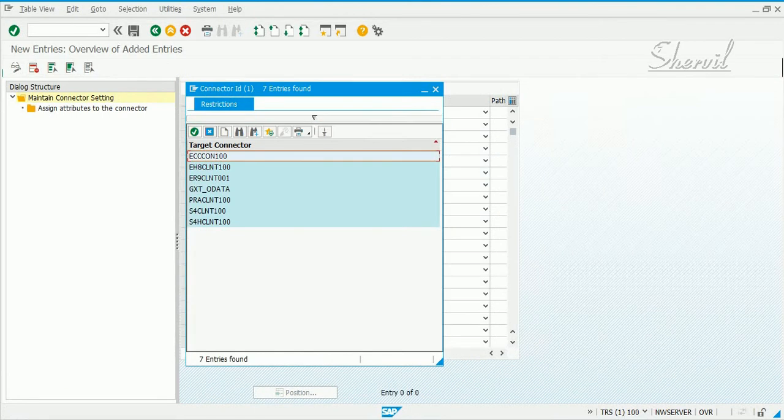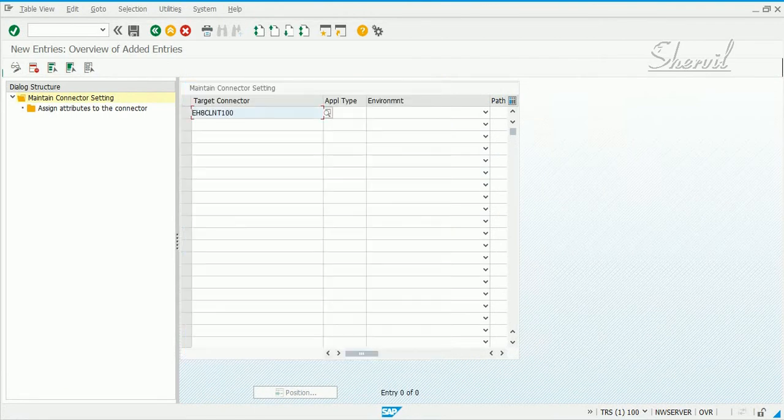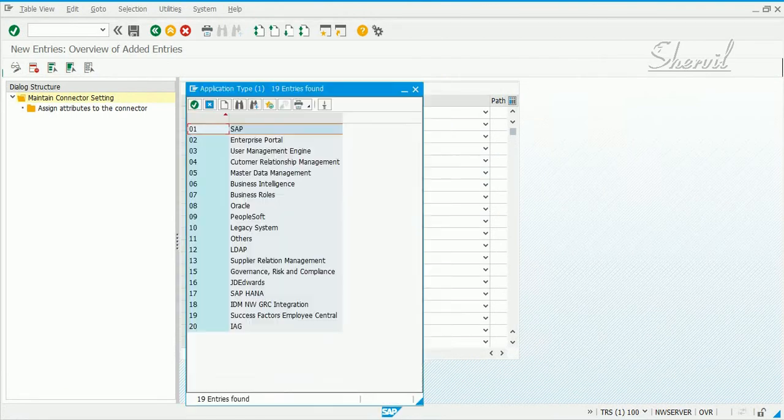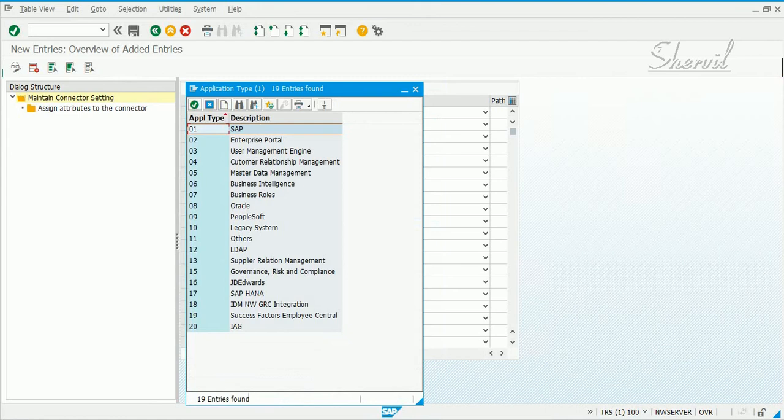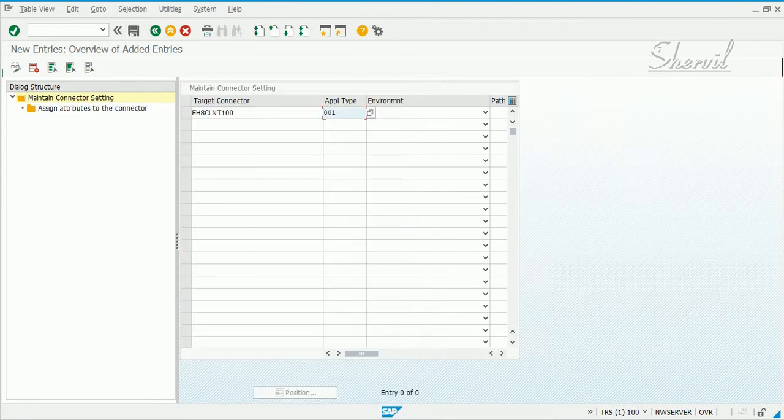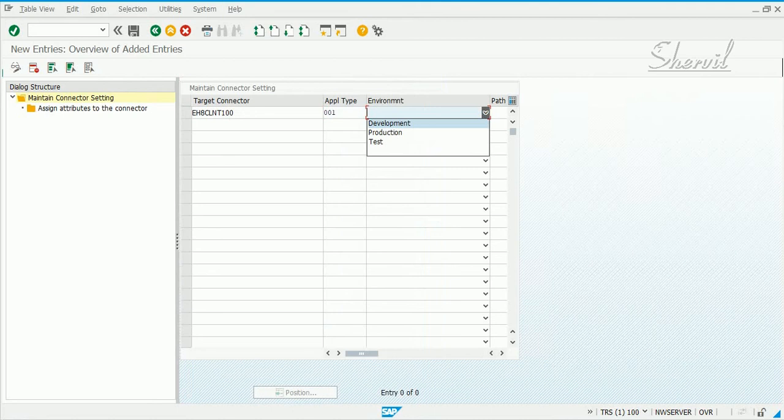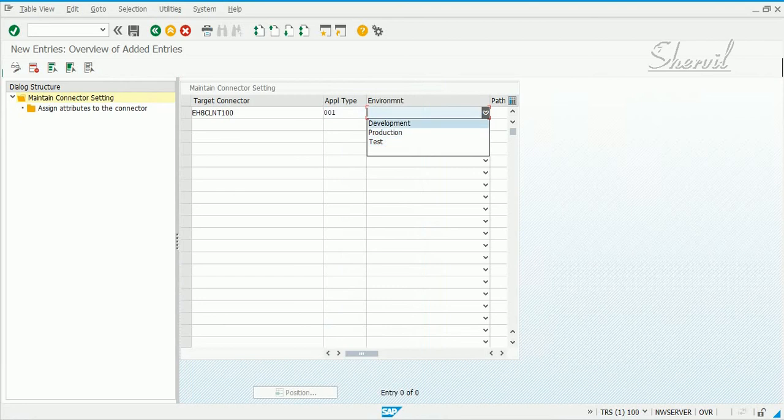In our case this is SAP, and then specify whether this connector is your development system or a production system or a testing system. Let us select development.